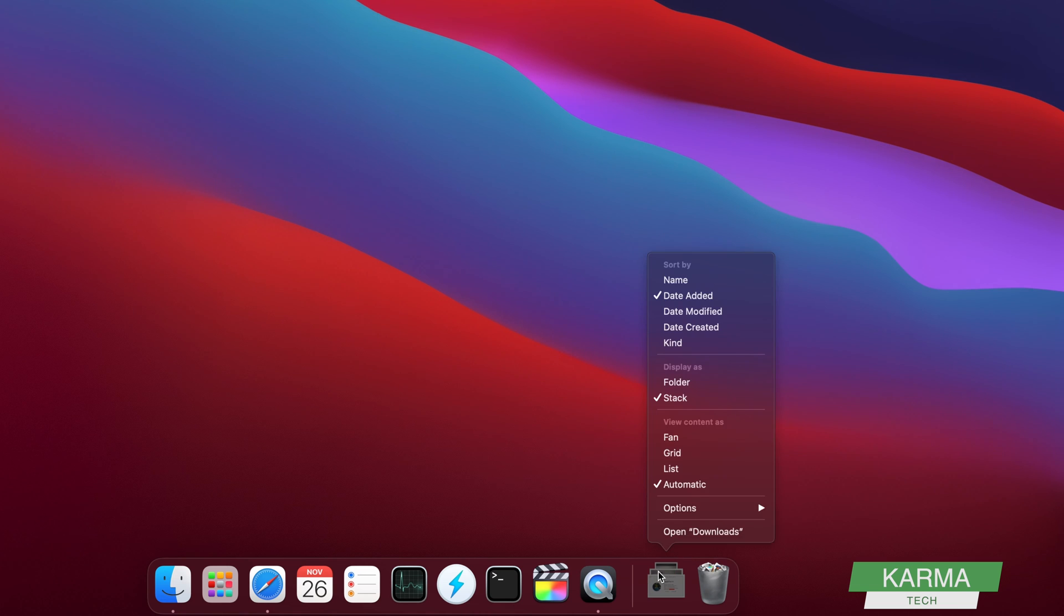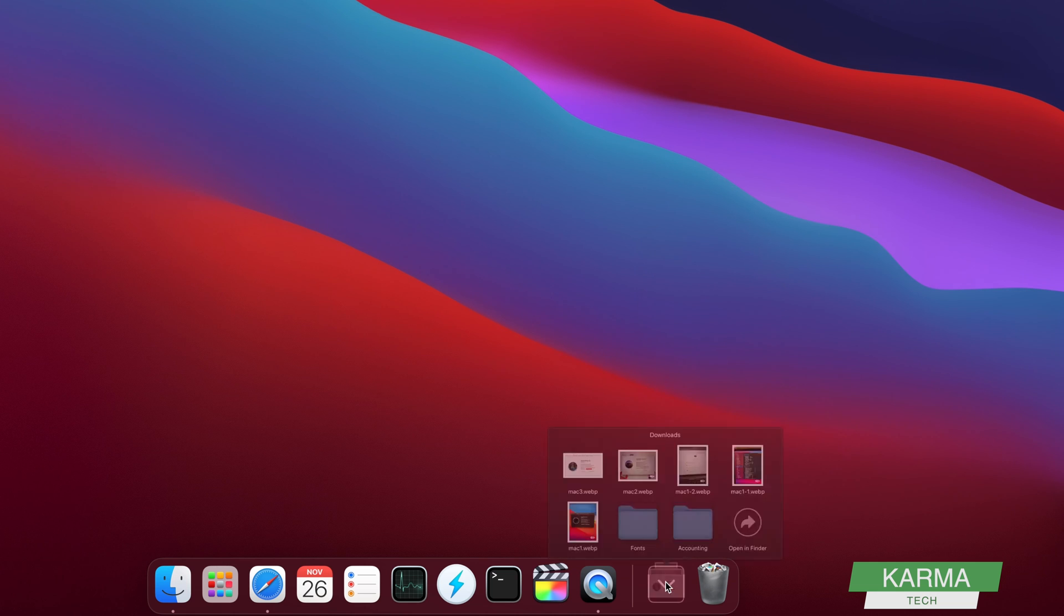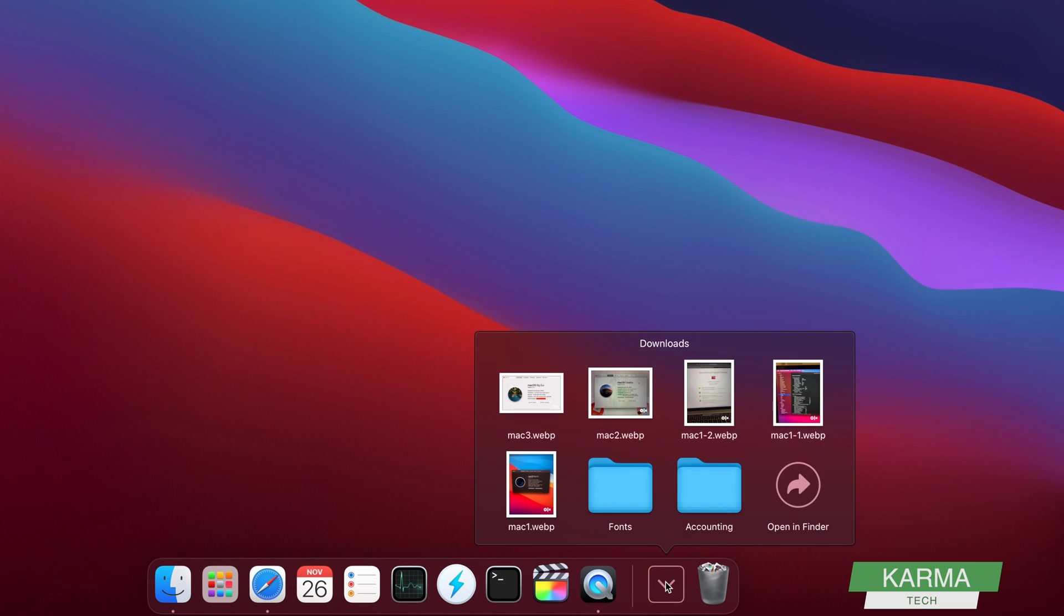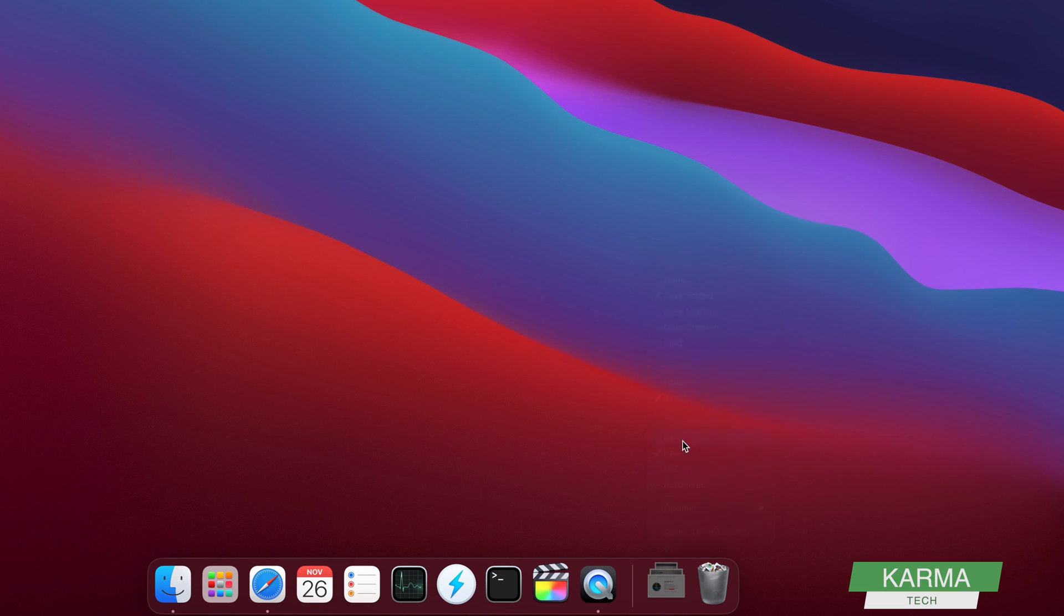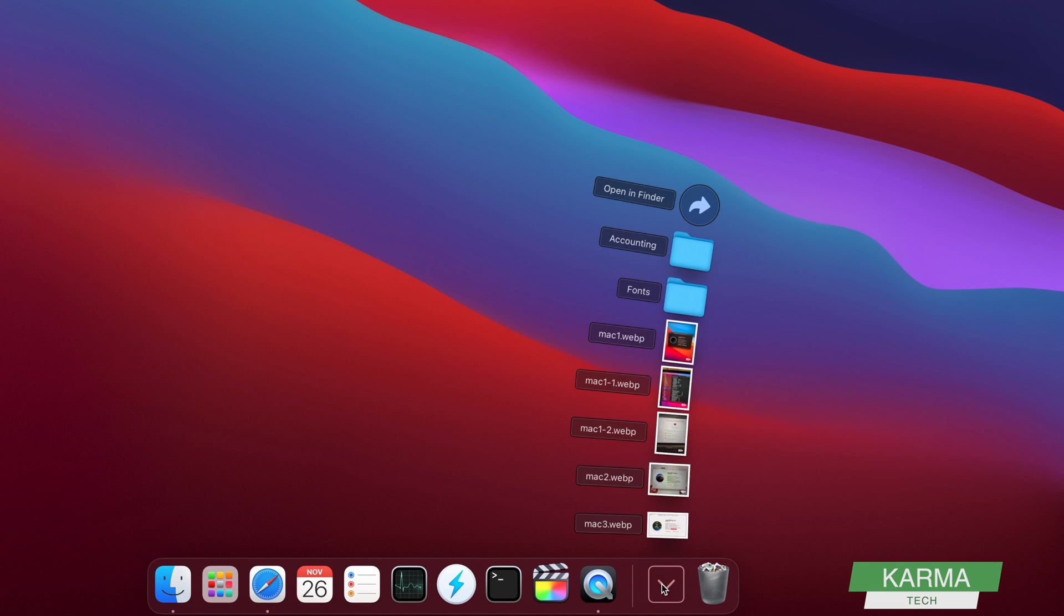How you open them can also be decided - what kind of view you want. What you're seeing right now is the fan view. You can go into the grid view as well. But I prefer the fan view where the latest download is on the top.